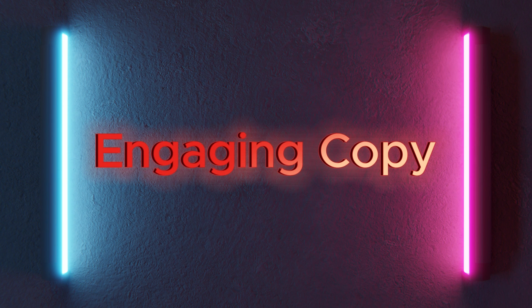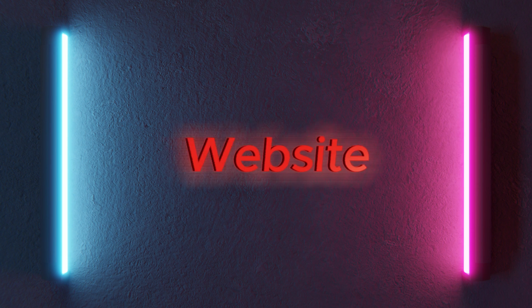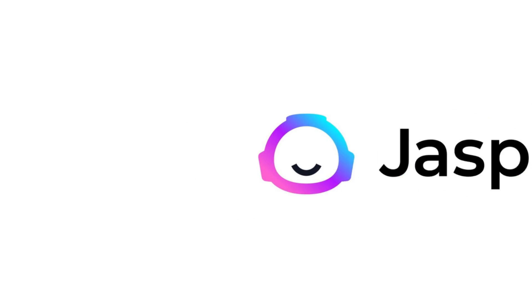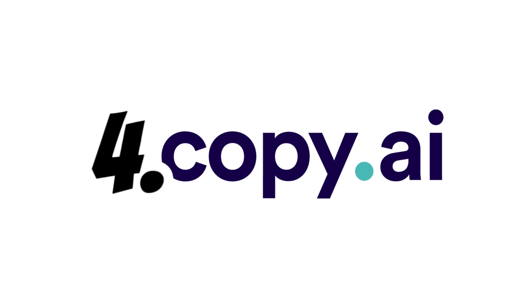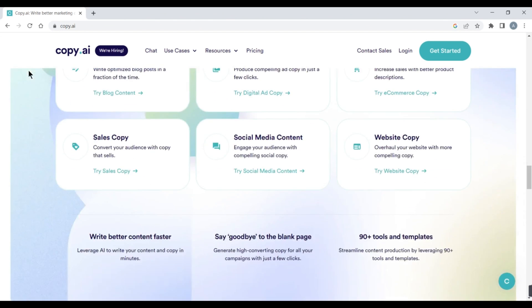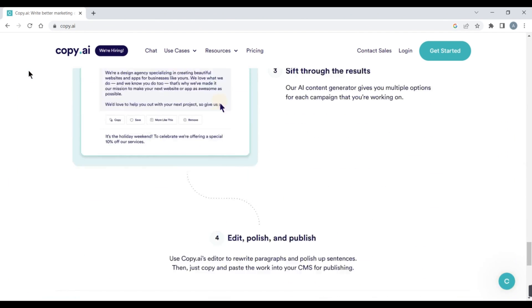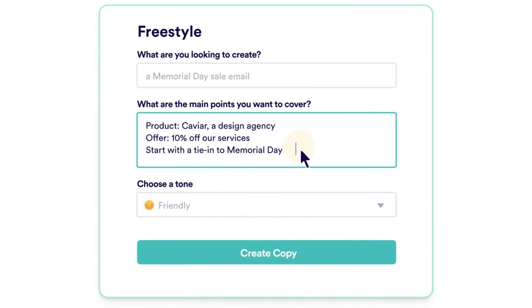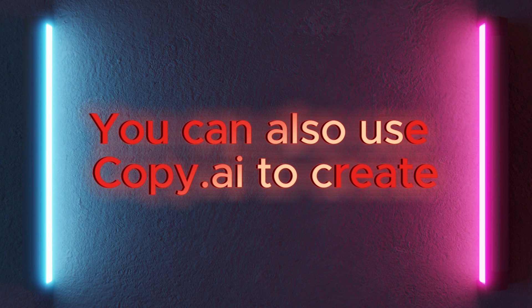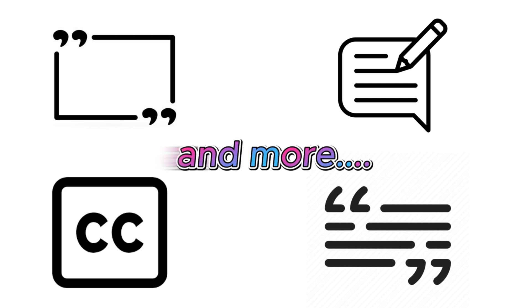AI tools for content creation. If you need to write catchy headlines, engaging copy, or creative content for your blog, website, or social media, you can use AI tools like Copy.ai, Jasper, and Surfer. 4. Copy.ai is an AI-powered writing assistant that can generate high-quality content for any topic or industry. You just need to enter a few keywords or a short description, and Copy.ai will generate multiple variations of content for you to choose from. You can also use Copy.ai to create slogans, taglines, captions, bios, and more.